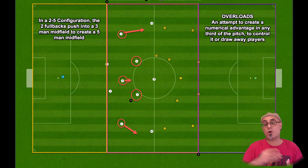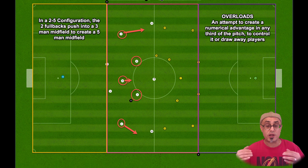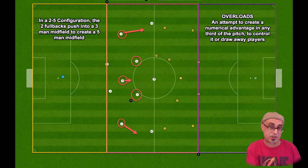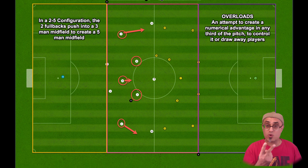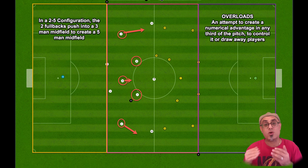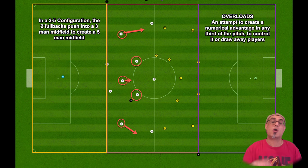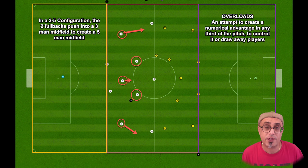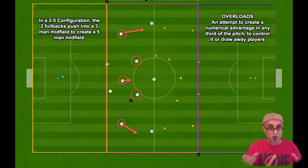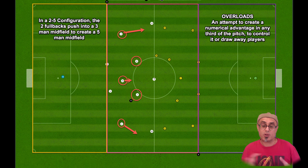If the ball is with the opposition, I want to apply pressure using opposition instructions or player instructions, combined with defensive lines, so they don't have time to play the ball out. When they clear the ball, my overloaded midfield has the advantage against the AI. Overloading is a concept where we have to understand how it applies across the three thirds of the pitch.